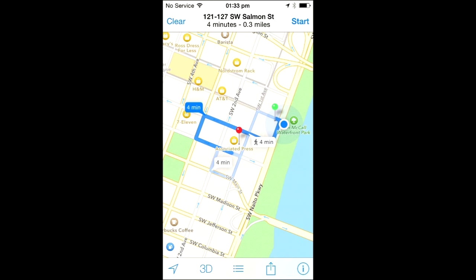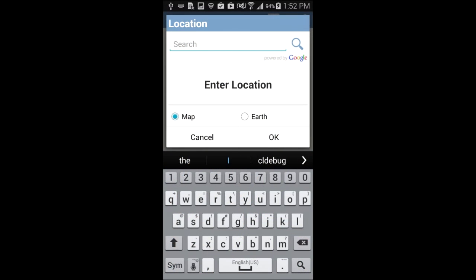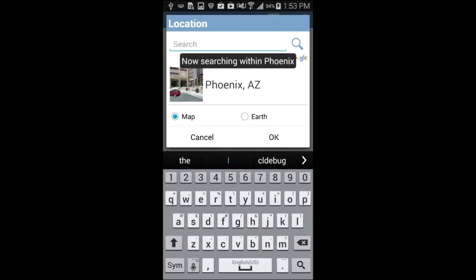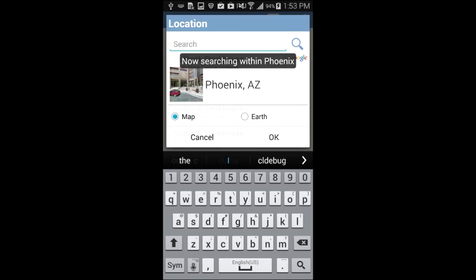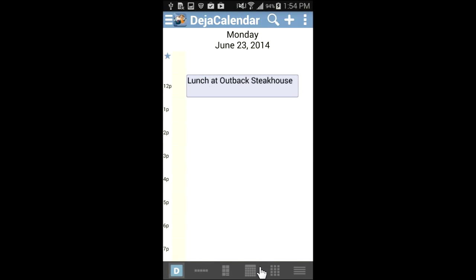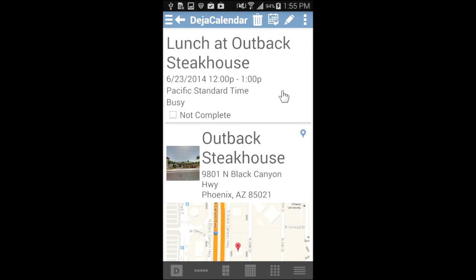The DejaOffice location picker also lets you filter locations by city first. For example, let's say I want to take one of my customers out to lunch at the Outback Steakhouse in Phoenix, Arizona. After I open the location picker, I can first enter Phoenix, then tap Phoenix, Arizona in the list. DejaOffice will now search for locations closest to Phoenix, Arizona. Now I can enter Outback Steakhouse. Outback Steakhouse now appears at the top of the list and I can add it to the event by tapping it. The lunch event now appears in my calendar with the correct address.